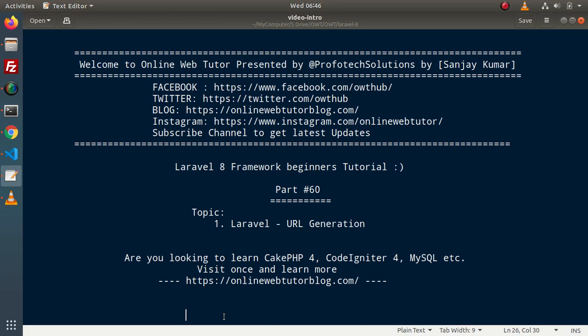Hello guys, welcome to Online Web Tutor. I am Sanjay. We are learning the Laravel 8 Framework tutorial. This is our part number 60. Inside this video, we will see the concept of URL generation.